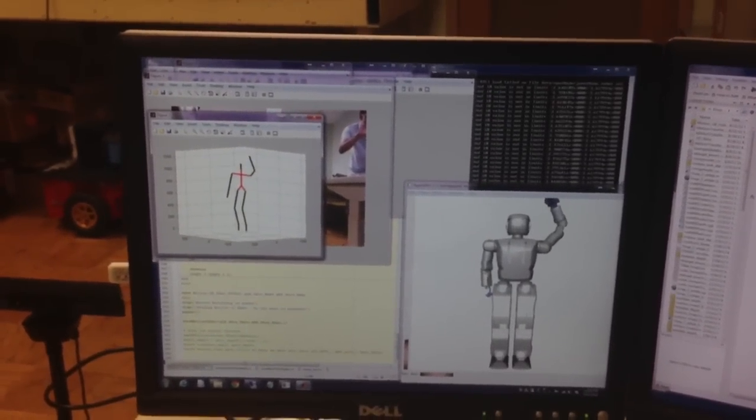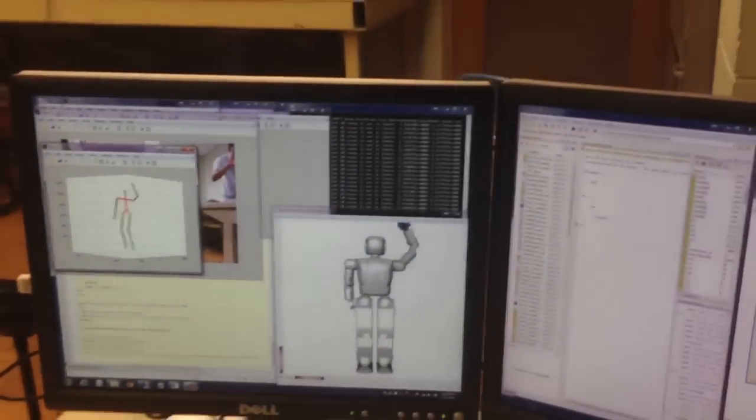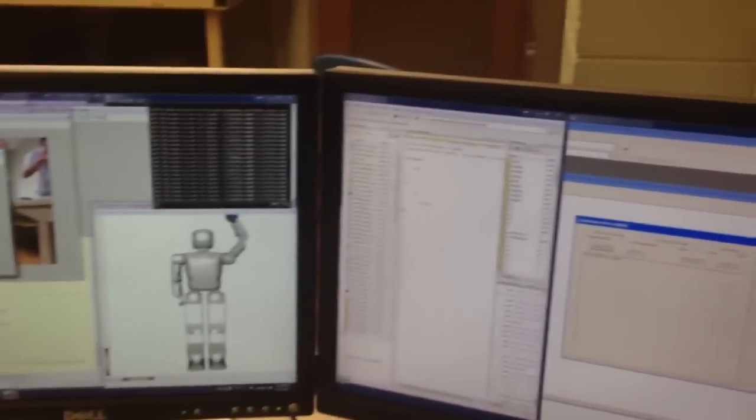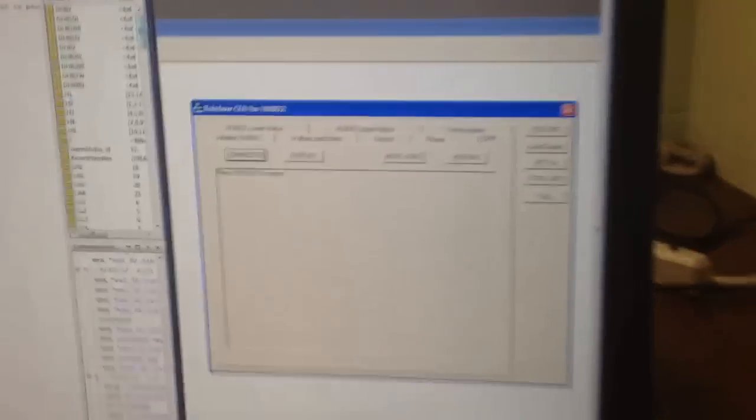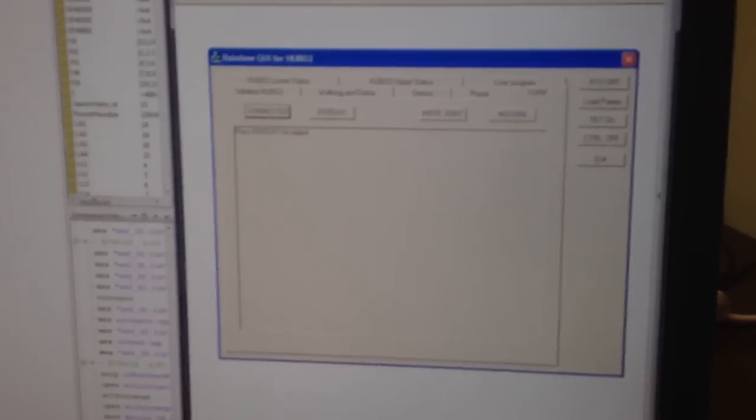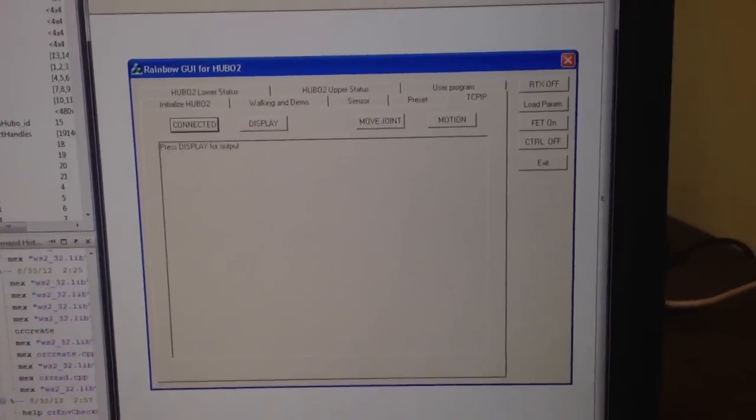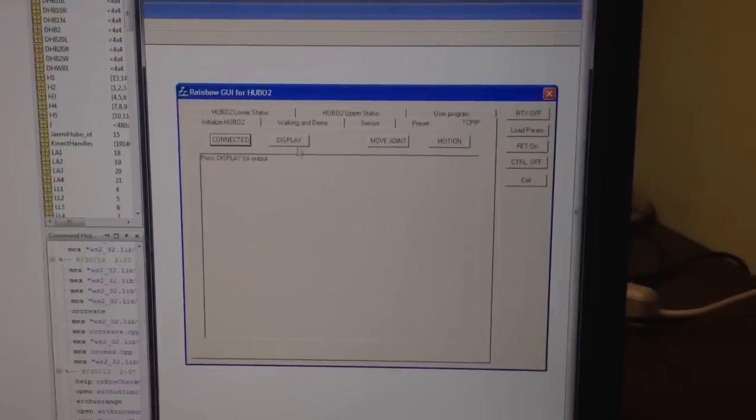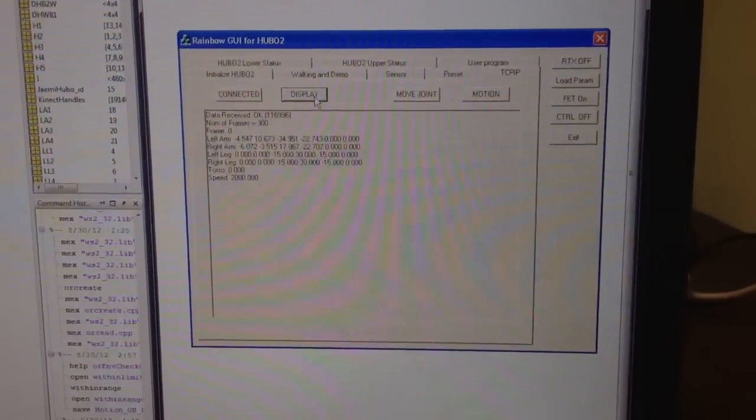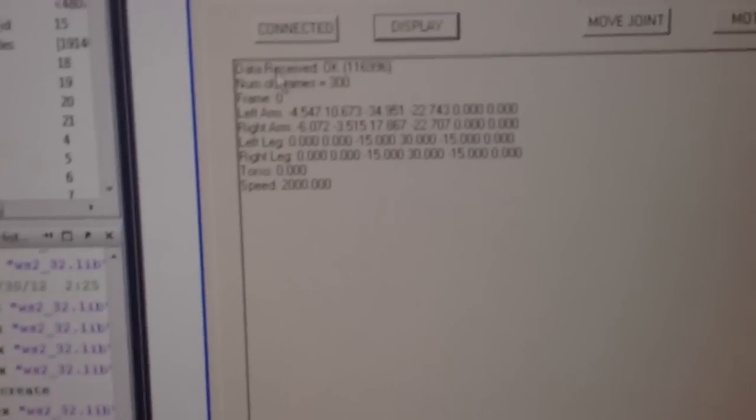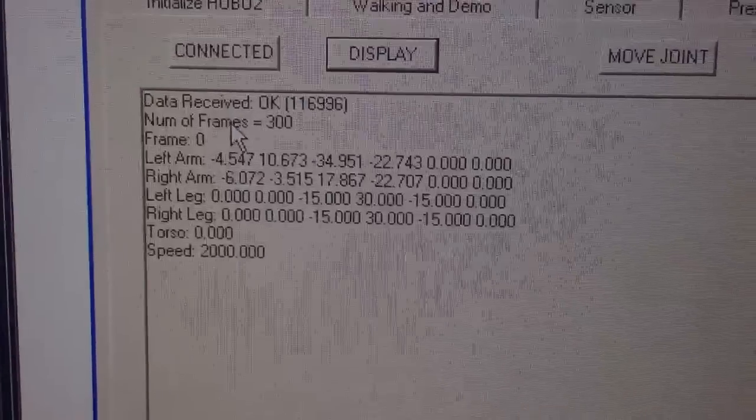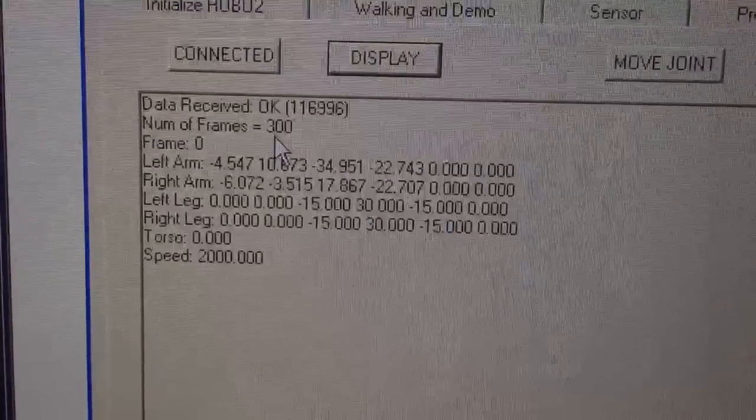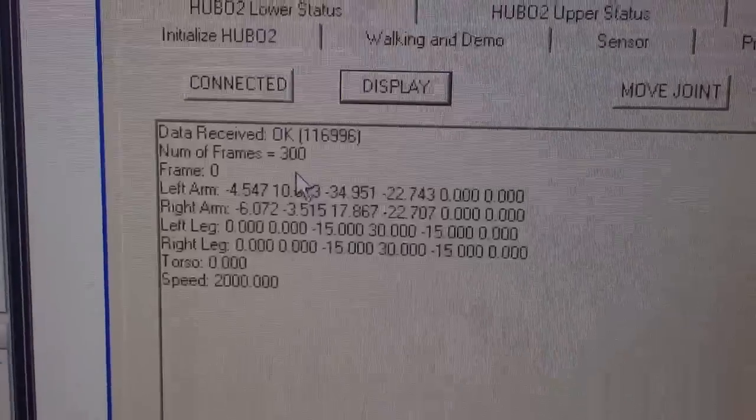Alright. So once it's done, it's already sent to the robot. Now this screen is showing the remote login to the Hugo computer. So if we press on this display button, it shows that data is received and the number of frames is 300. So it's correctly received in the robot.